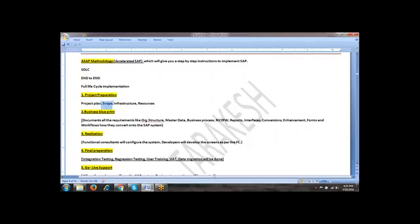And the second point is scope. What is the scope? What are we going to implement? What are we going to cover in this particular project? In scope and out scope. In scope is nothing but what are the modules we are going to implement now - for example, SD, MM and FICO or HR or PM or PP. And out scope means what we are not going to cover in this particular project. Then they will decide infrastructure. What do you mean by infrastructure? What server landscape is required? How many hardwares are required? How many softwares are required? The complete information will be decided here.